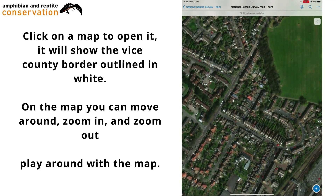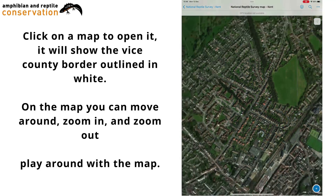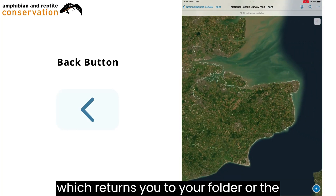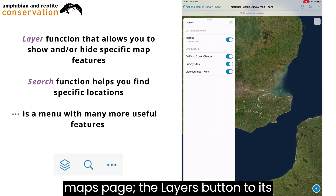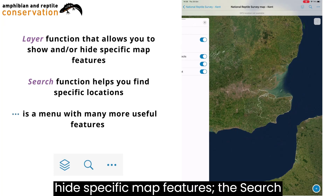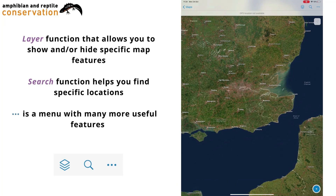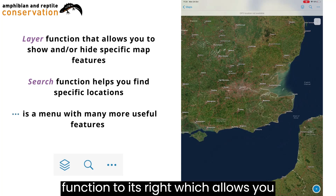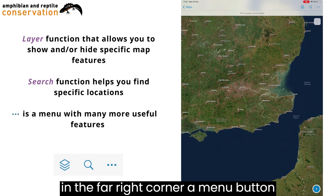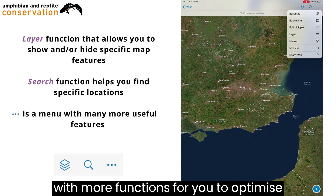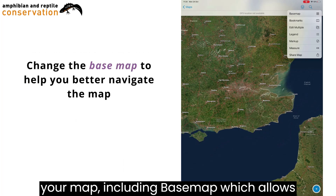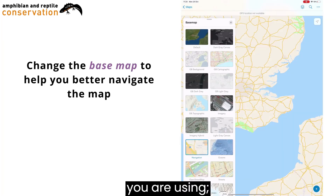The maps also have features that are likely familiar to you. The back button in the top left corner, which returns you to your folder or the maps page. The Layers button to its right, that allows you to show and or hide specific map features. The Search function to its right, which allows you to search for a specific location. And in the far right corner, a Menu button with more functions to optimise your map, including Base Map, which allows you to change the type of base map you're using.